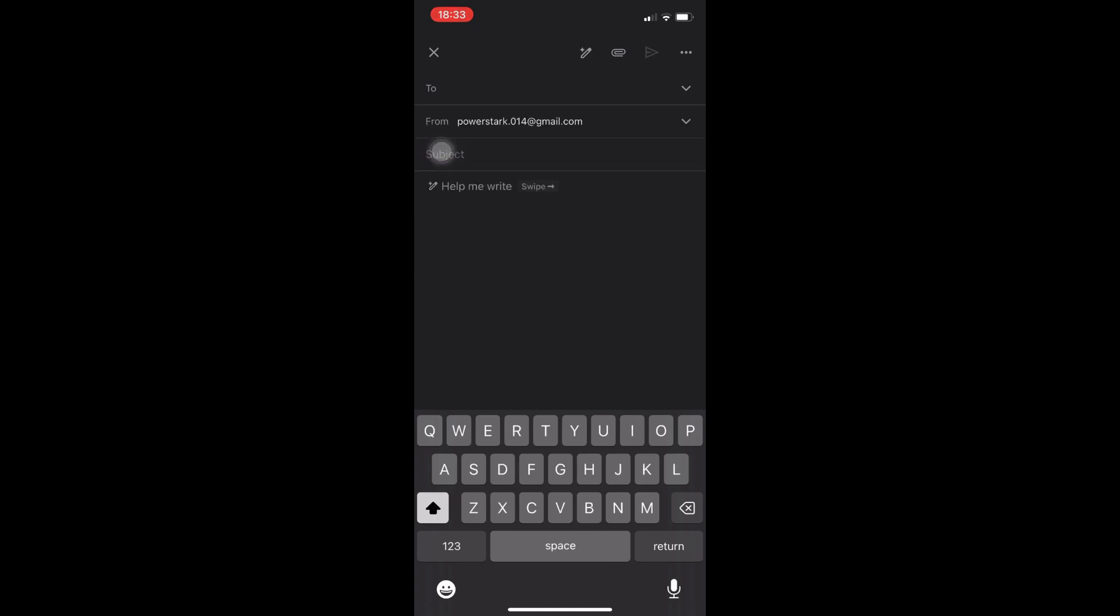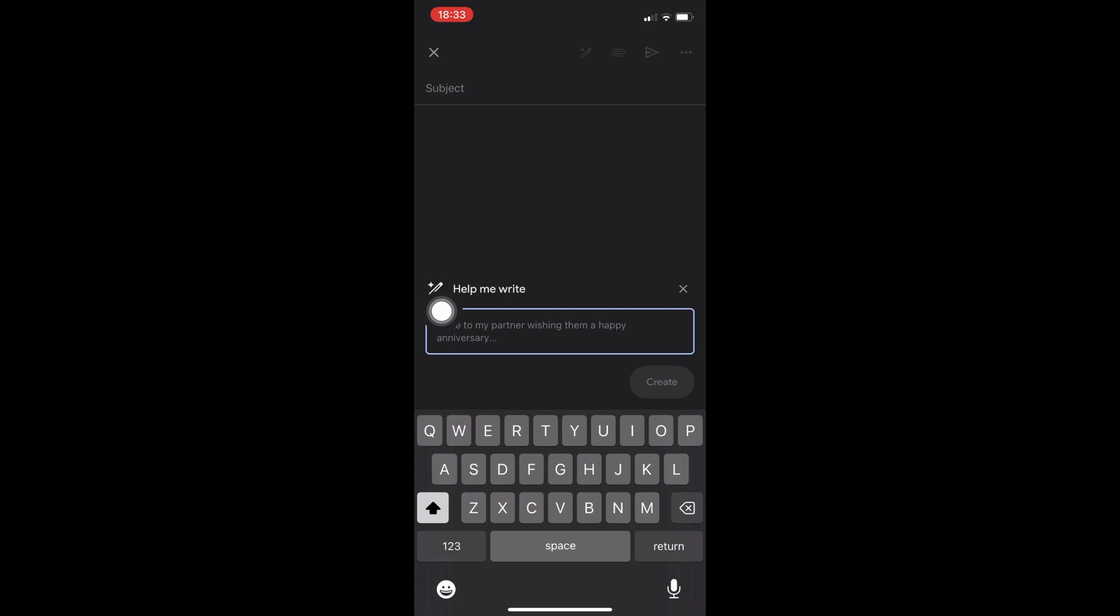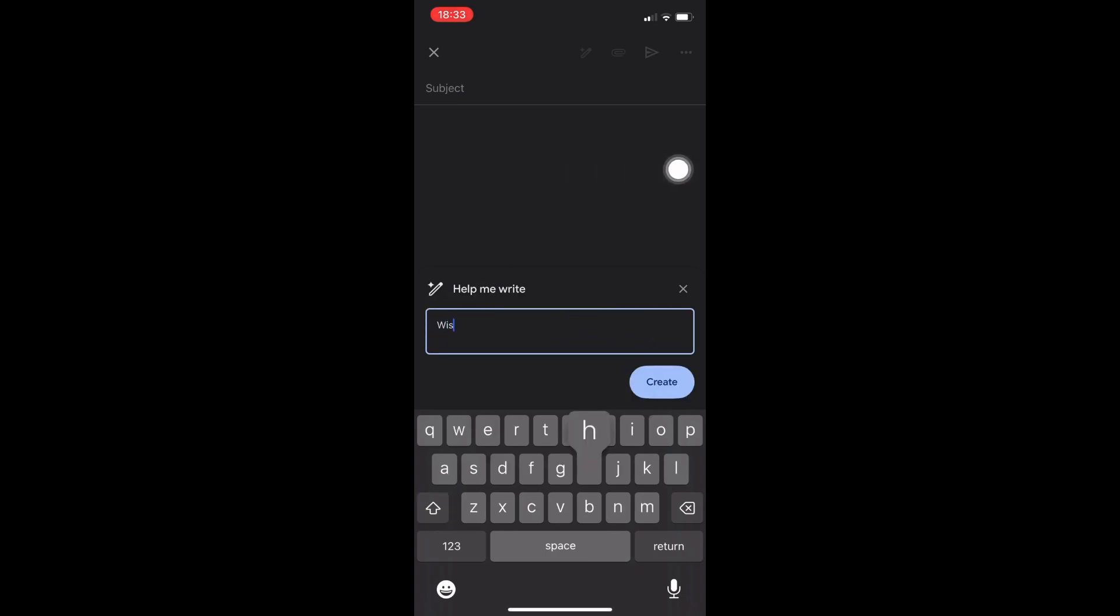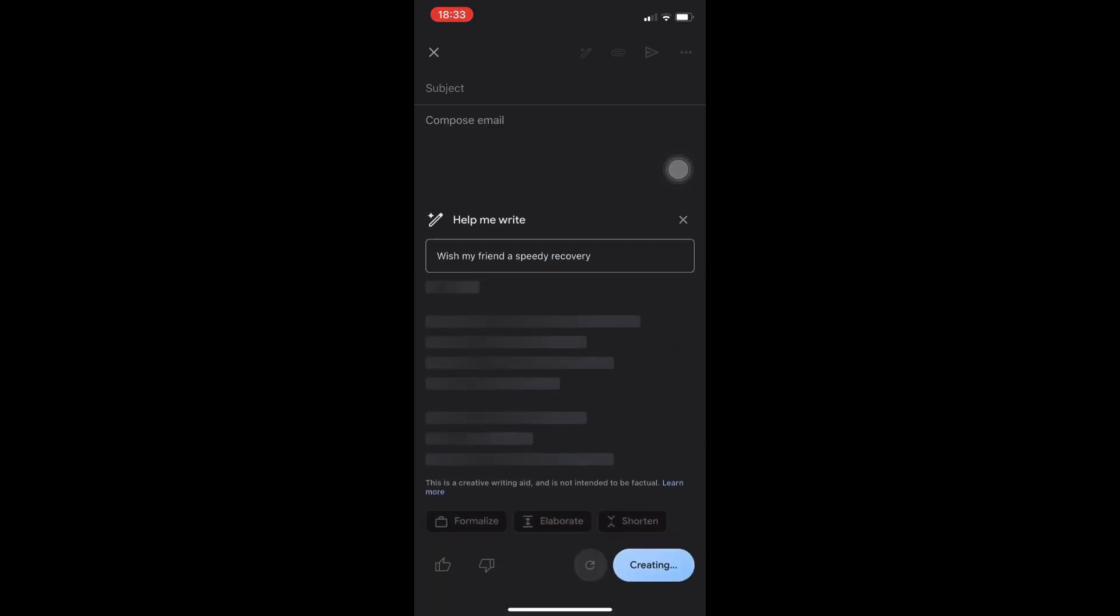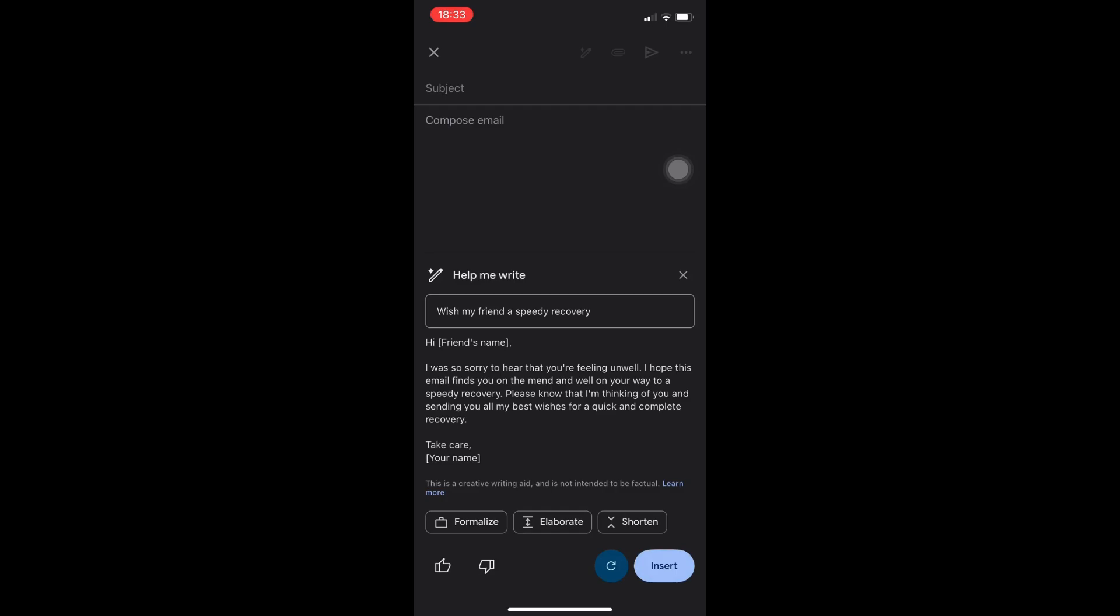Once you're here, of course go to compose email, and you'll notice that there is an option that says 'help me write.' By simply swiping on the right icon right there, you can enter a prompt here. For example, wish my friend a speedy recovery. Simply click on create.